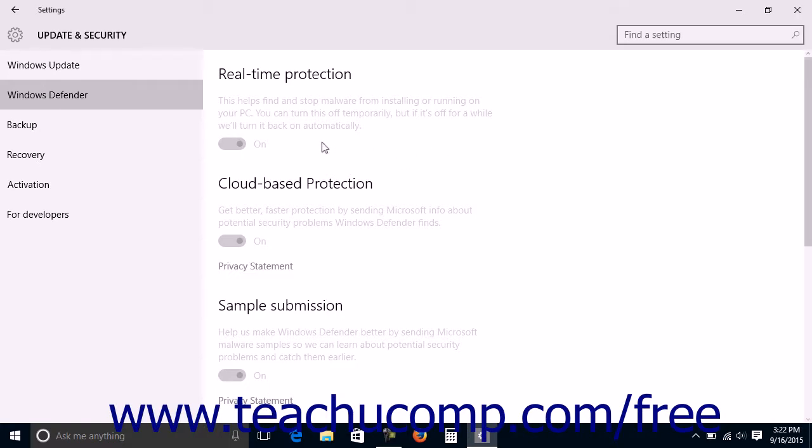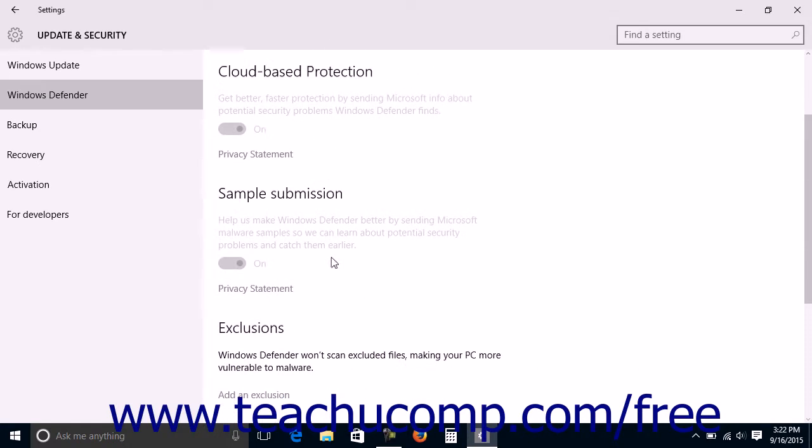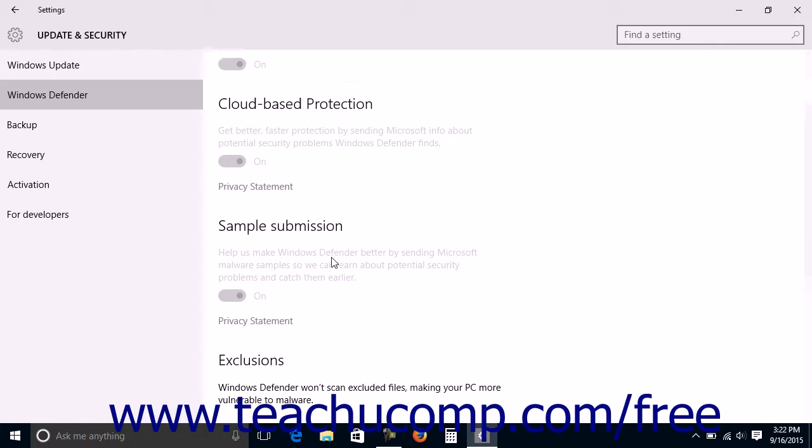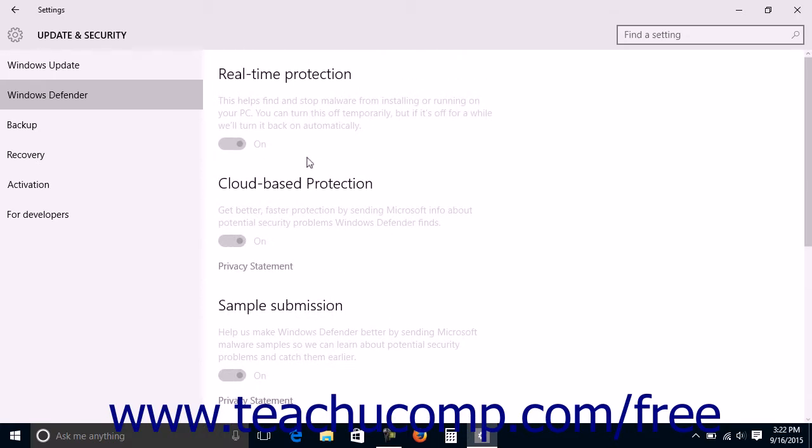You can click the switches in the Real-Time Protection, Cloud-Based Protection, and Sample Submission sections to enable or disable each feature. Note that the Real-Time Protection will turn on automatically if left off for an extended period.